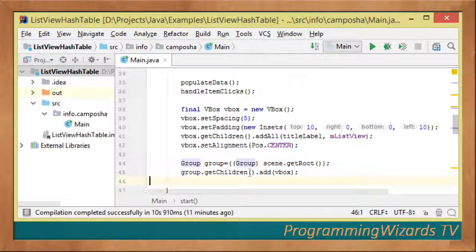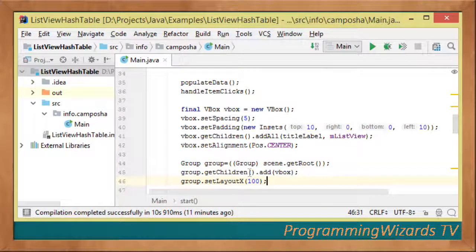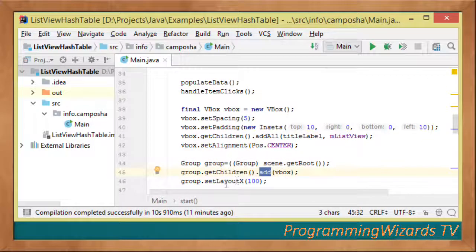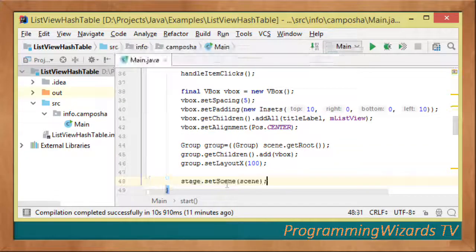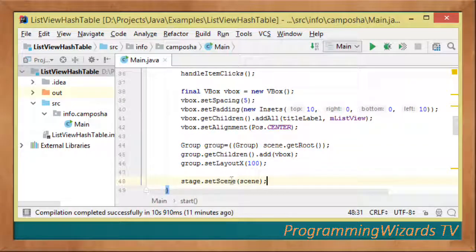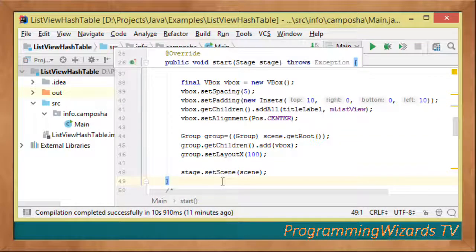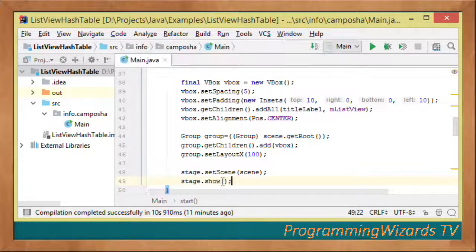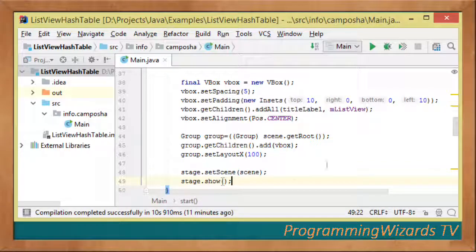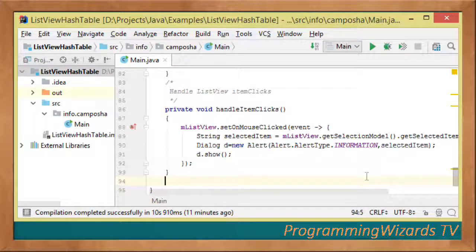We get the scene root, cast it to Group, add the VBox as a child, set the layout X to 100, then set the scene in our stage and call stage.show() to show our window.